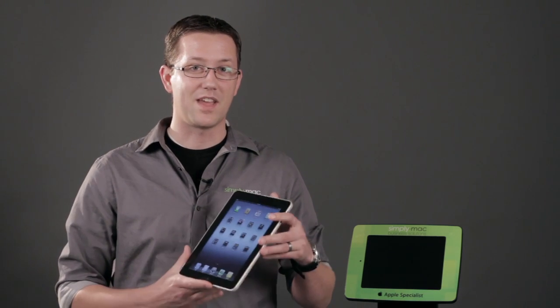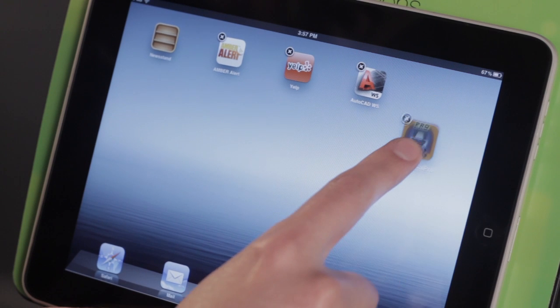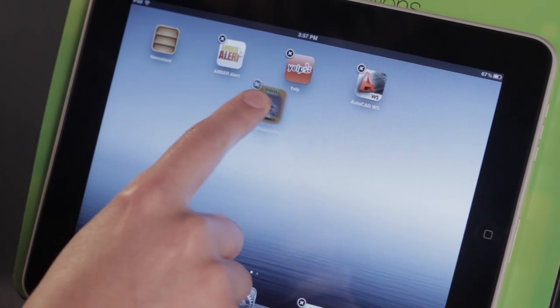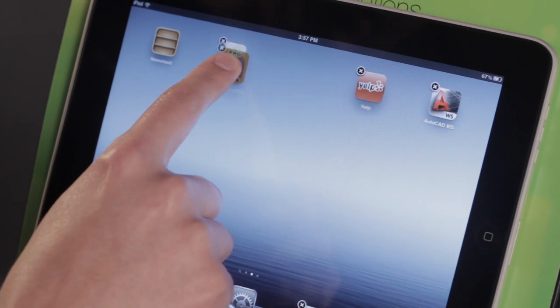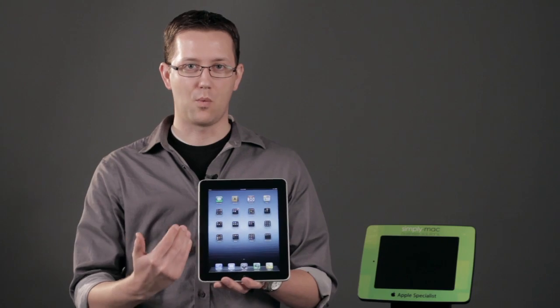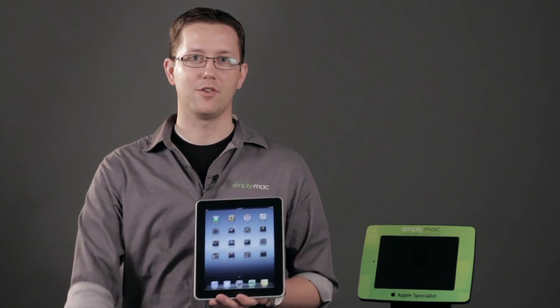Hi, I'm Chase Thompson-Bah with Simply Mac, your local source for everything Apple. We're a Utah-based Apple specialist with eight stores in Utah, Idaho, and Wyoming. Today we're going to show you some more quick tips on the iPad that I know you're just going to love. I'm going to show you how you can combine pages of apps all together on one page on your iPad.